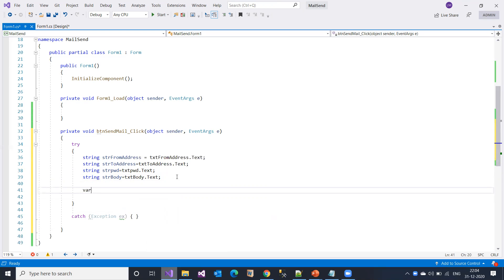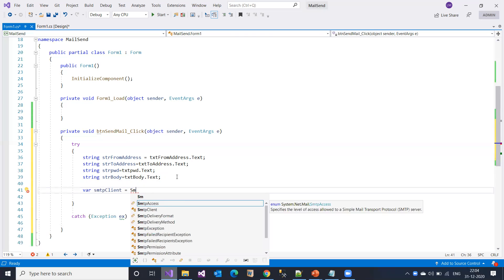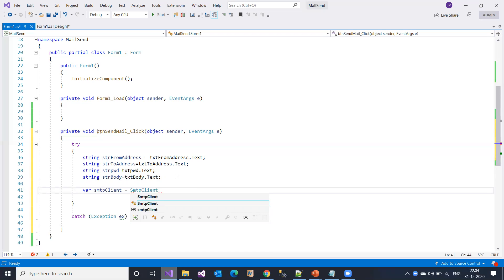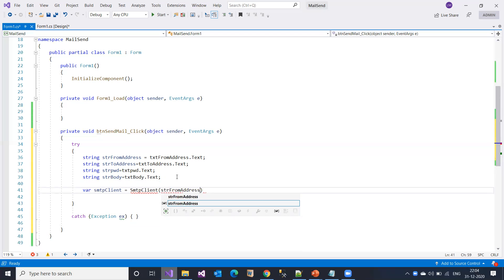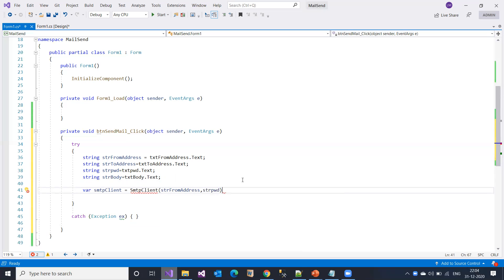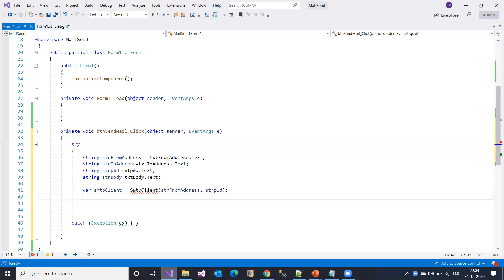Now I go ahead to declare the SmtpClient object. The SmtpClient object is instantiated here. I need to pass the from address because I need to validate before sending a mail to the recipient whether the from address is valid or not, along with the password. These two values need to be passed.